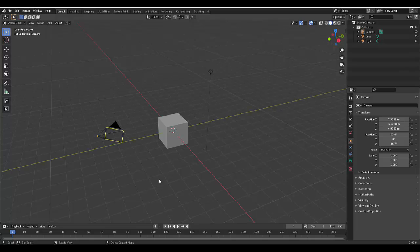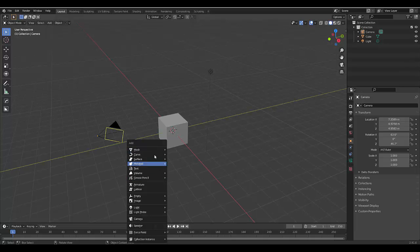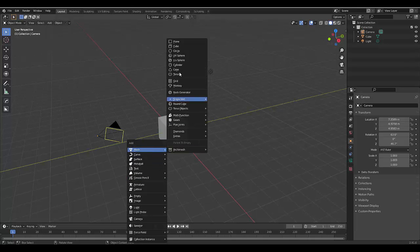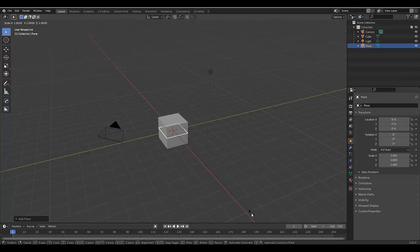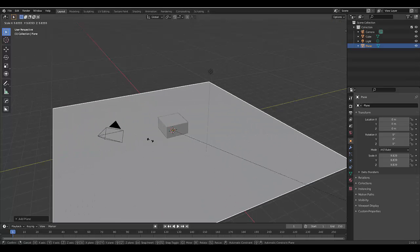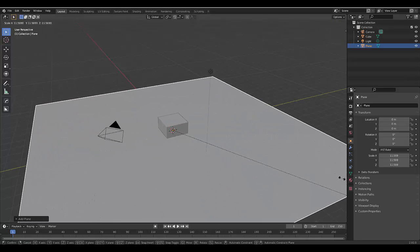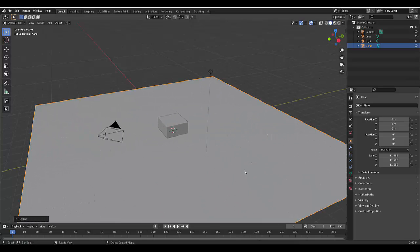Just to make life a little bit easier, I'm going to press Shift A, Mesh, Plane, and I'm going to press S to scale this plane, just so that we've got something to walk on.